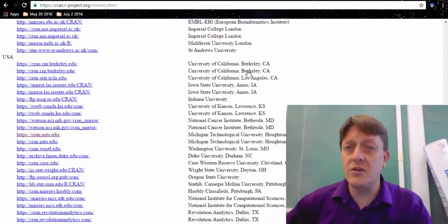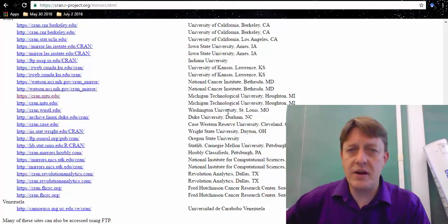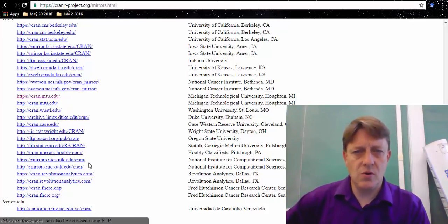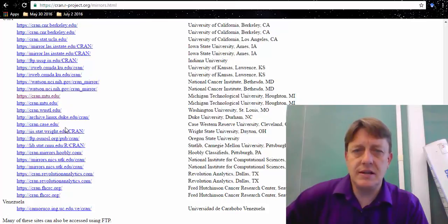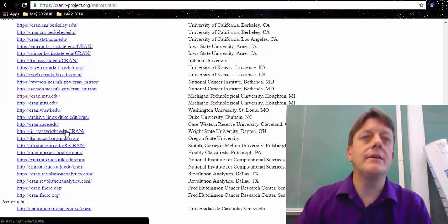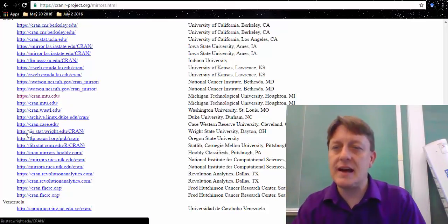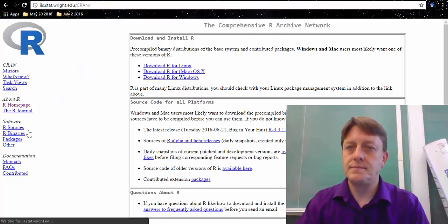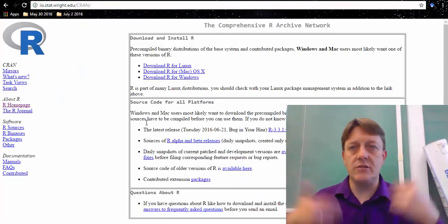So, in my case, I'm going to go to the United States, and why don't I pick Dayton, Ohio, or Oregon State University? One of the two. How about Dayton, Ohio? And so I'm going to click that link, and it's going to take me to a download page.